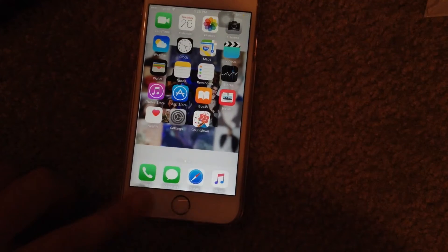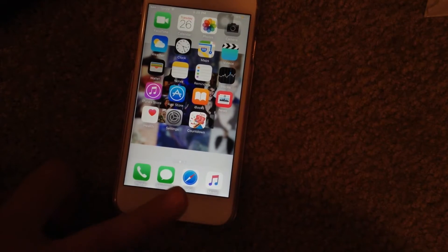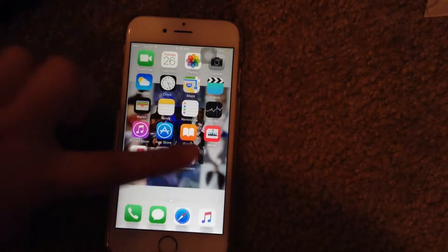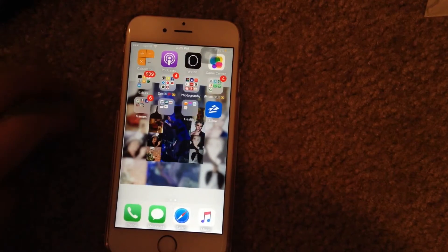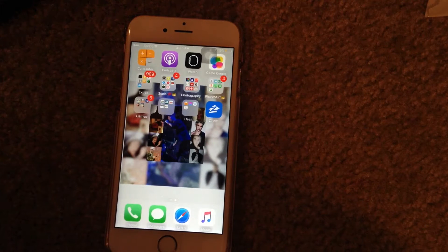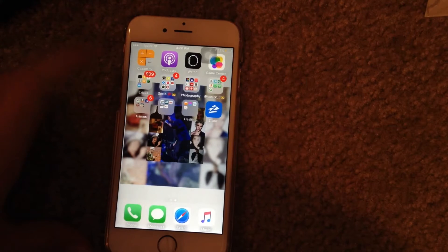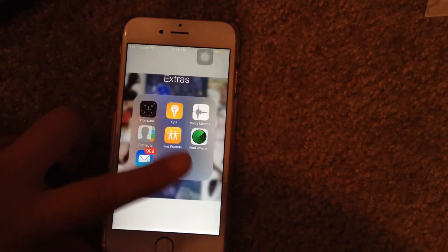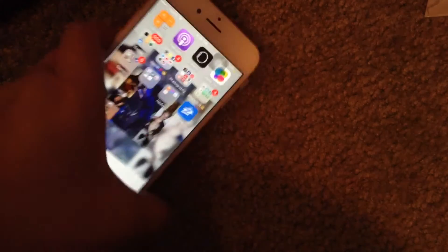At the bottom dock we have my phone, messages, Safari, and music. On to the next slide, we have Calculator, Podcast, Apple Watch, Game Center. And then this folder right here is just utilities — yeah, I don't really care for that.